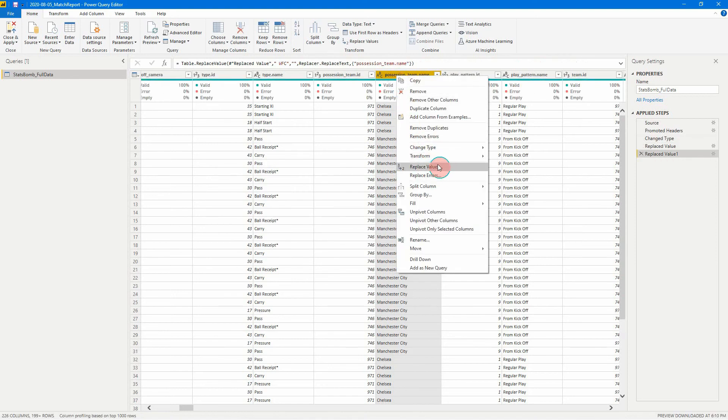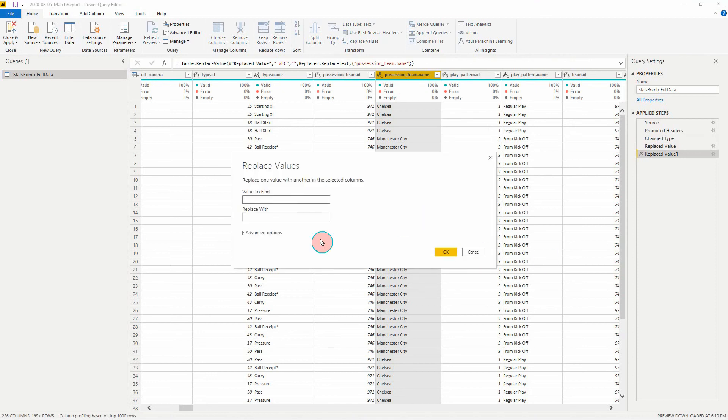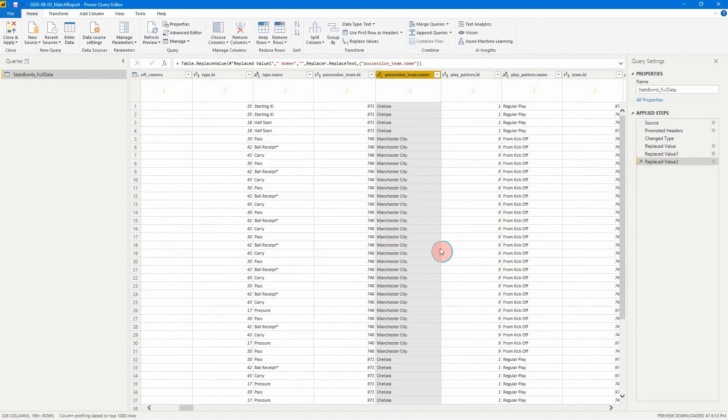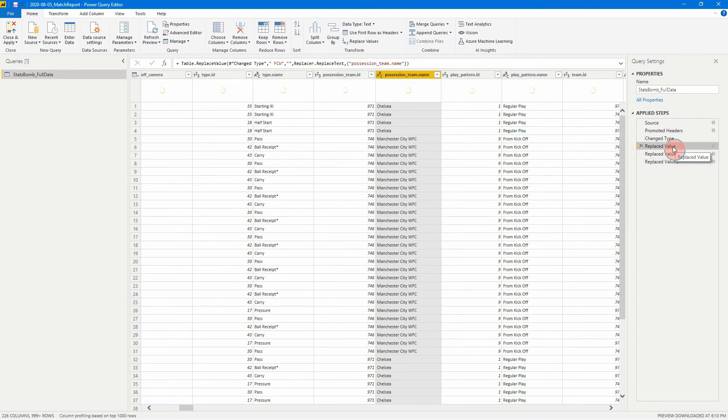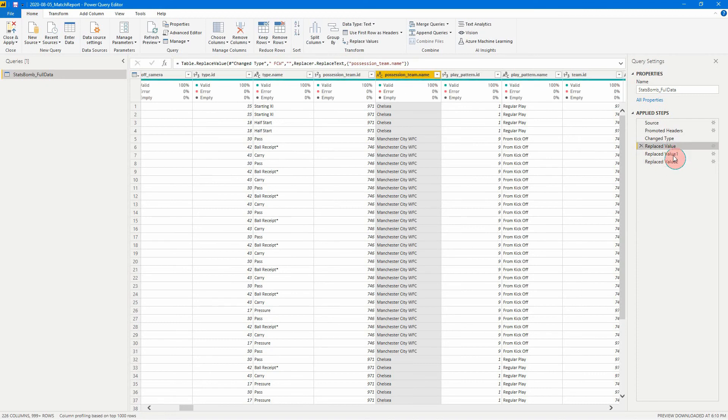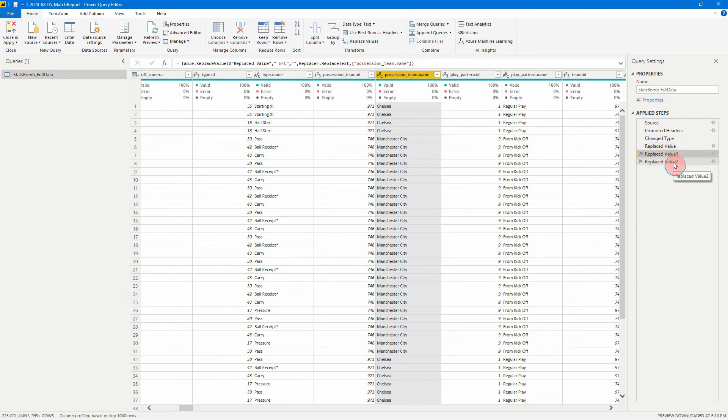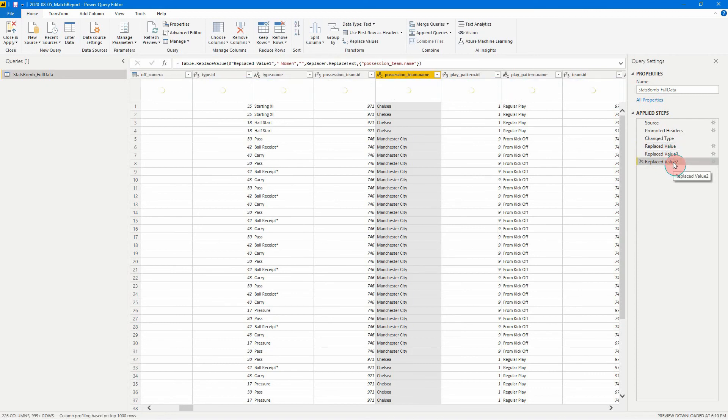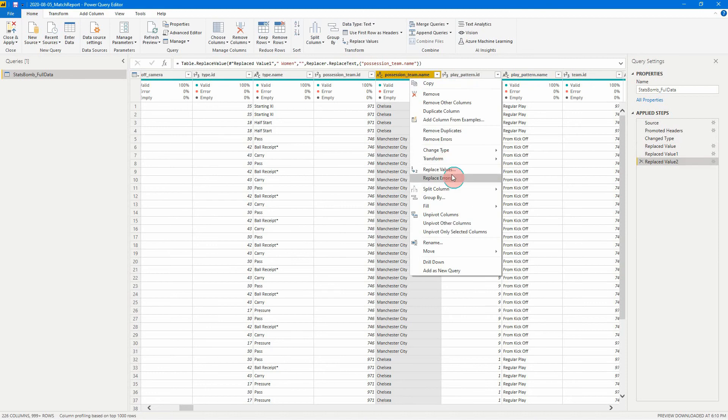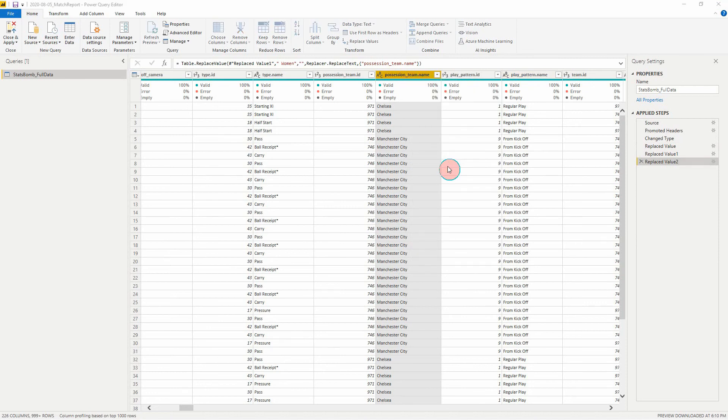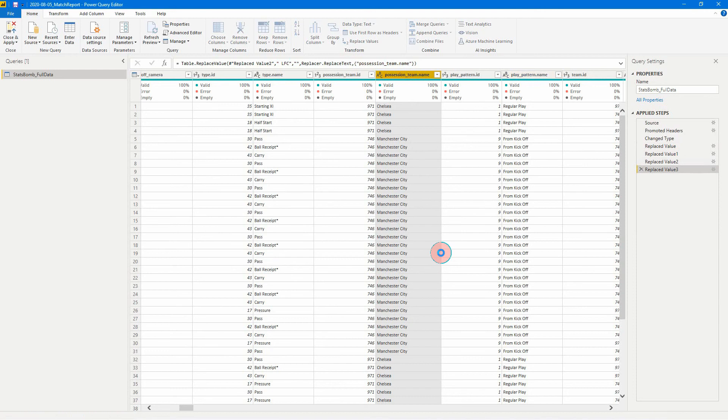The next one we're going to do is we're going to get rid of woman with a space at the beginning. There we go. So what have we done so far? We've got FCW, WFC, woman, and the last one to start a set is LFC. So let's do that as well. LFC. There we go.